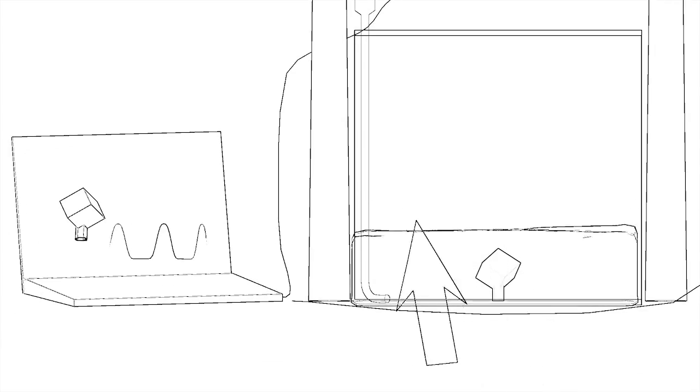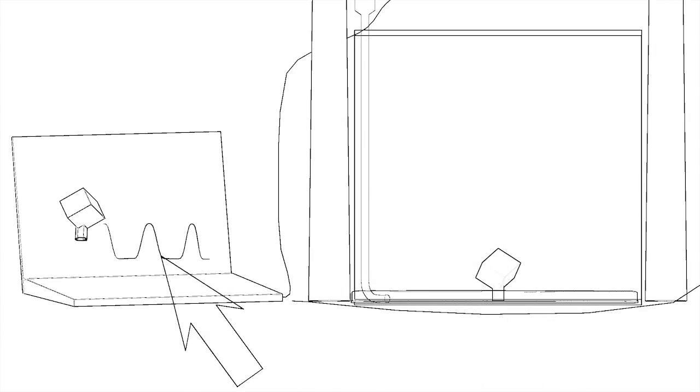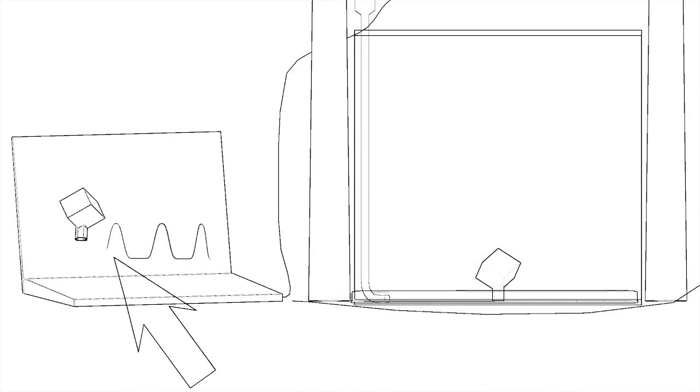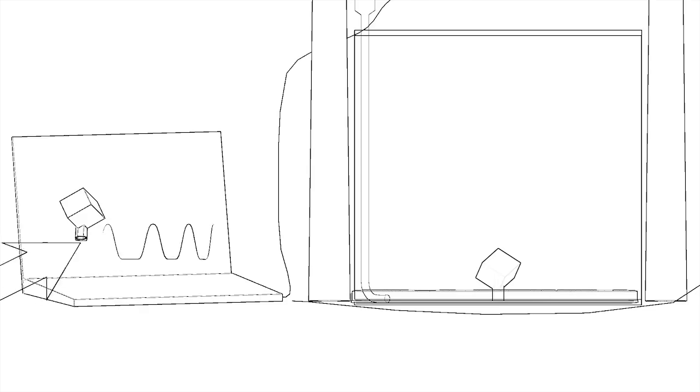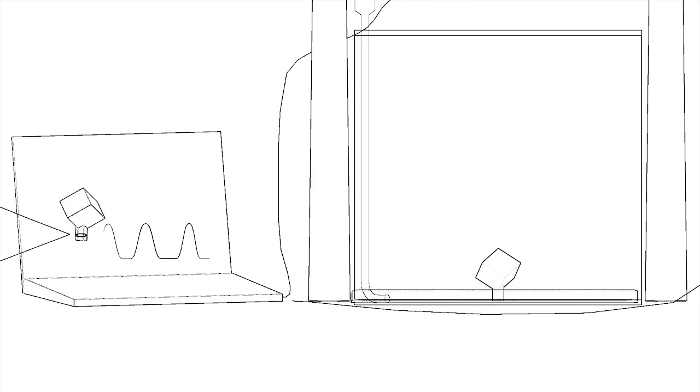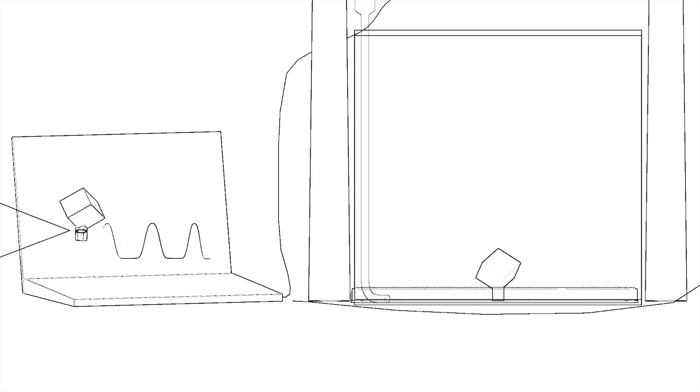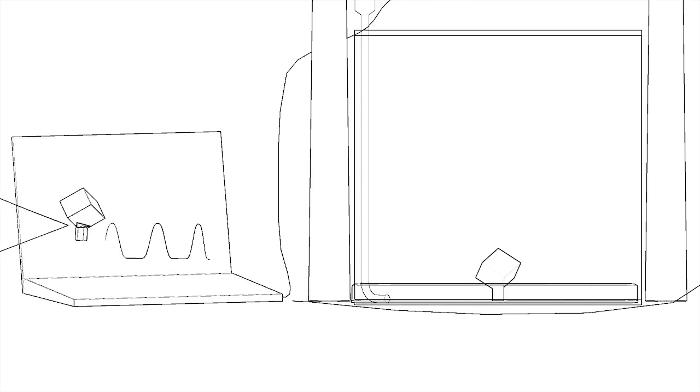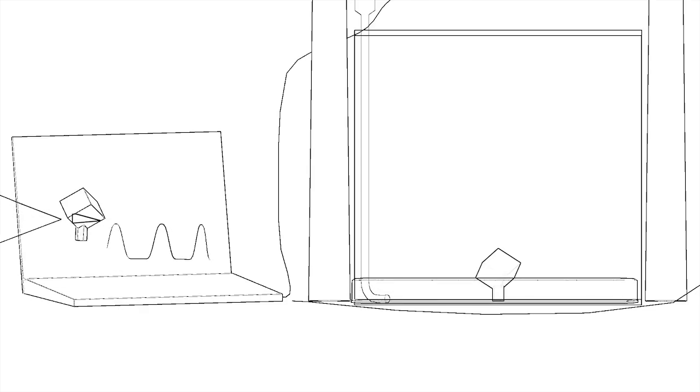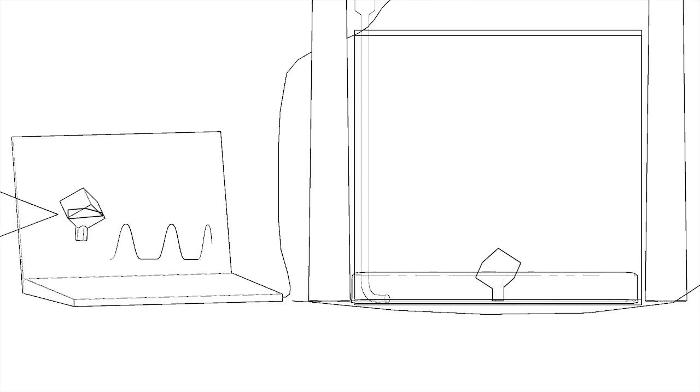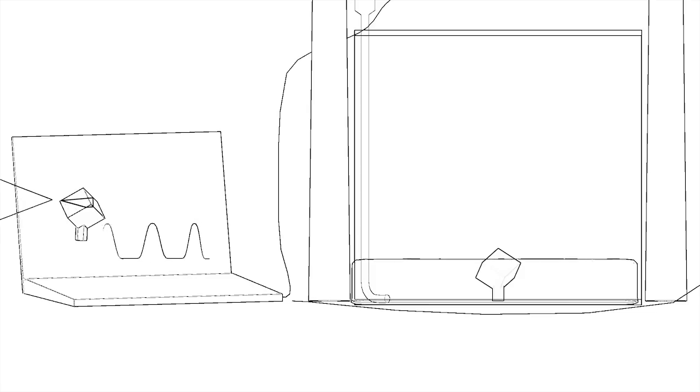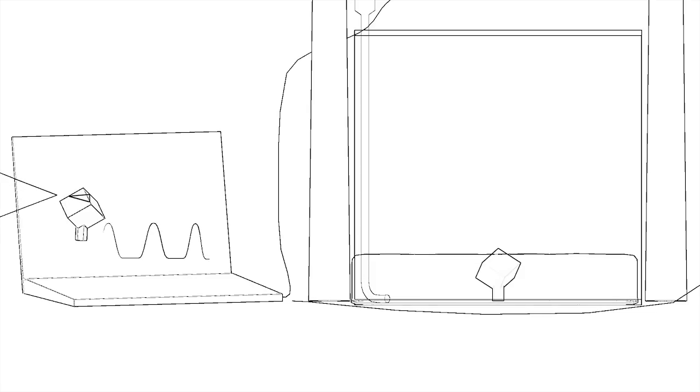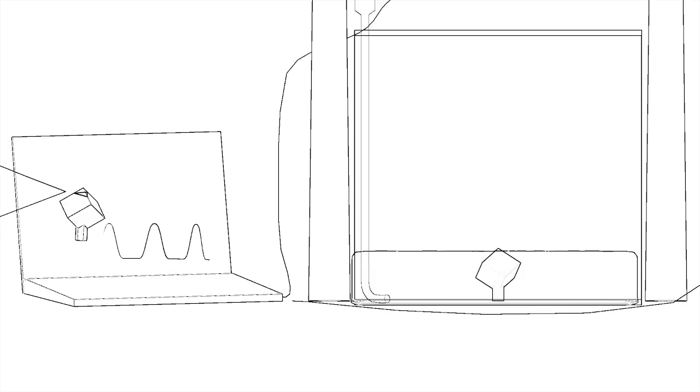The software listens to the microphone level, counting each drip that falls and calculates the resultant level of the resin. This allows the software to send the layer that corresponds with the current Z level of the resin. This process continues until the print is complete.